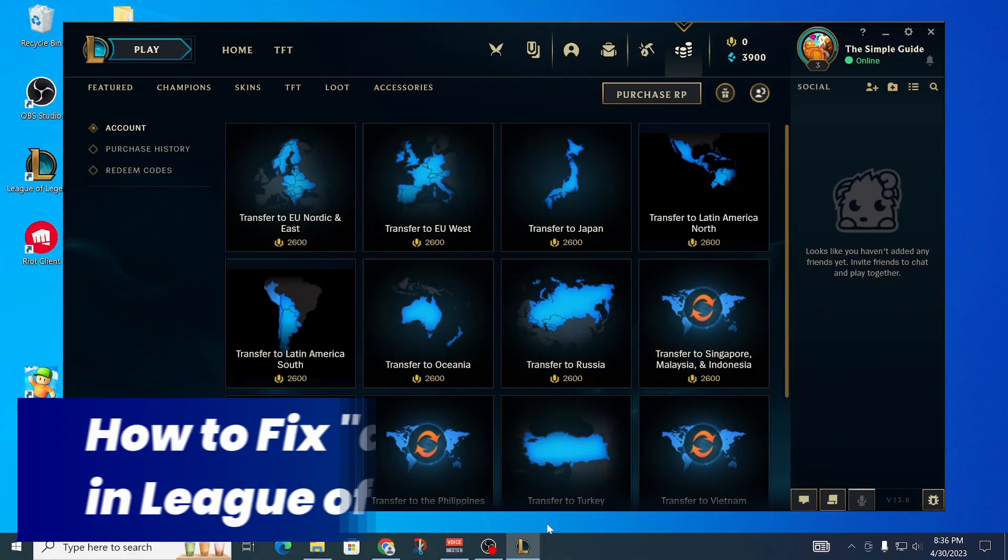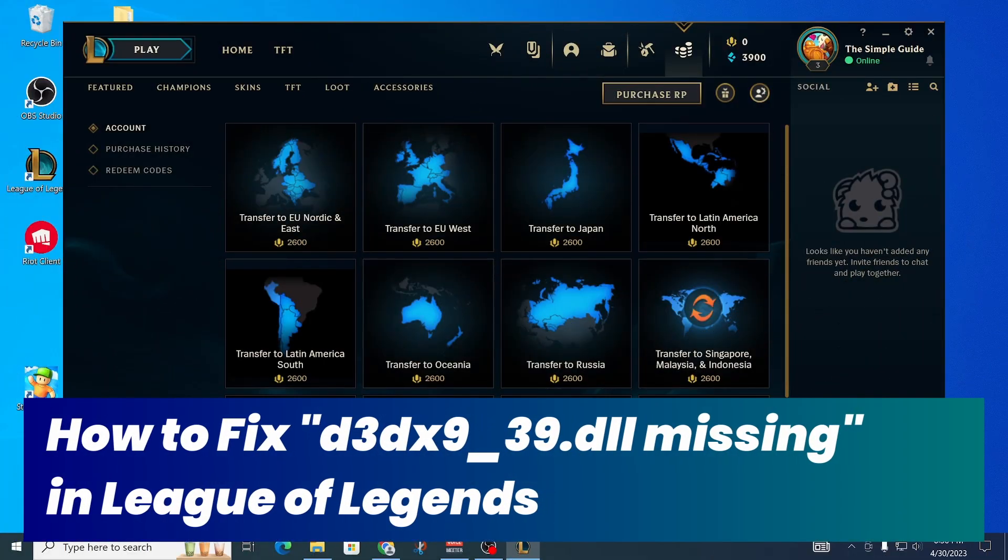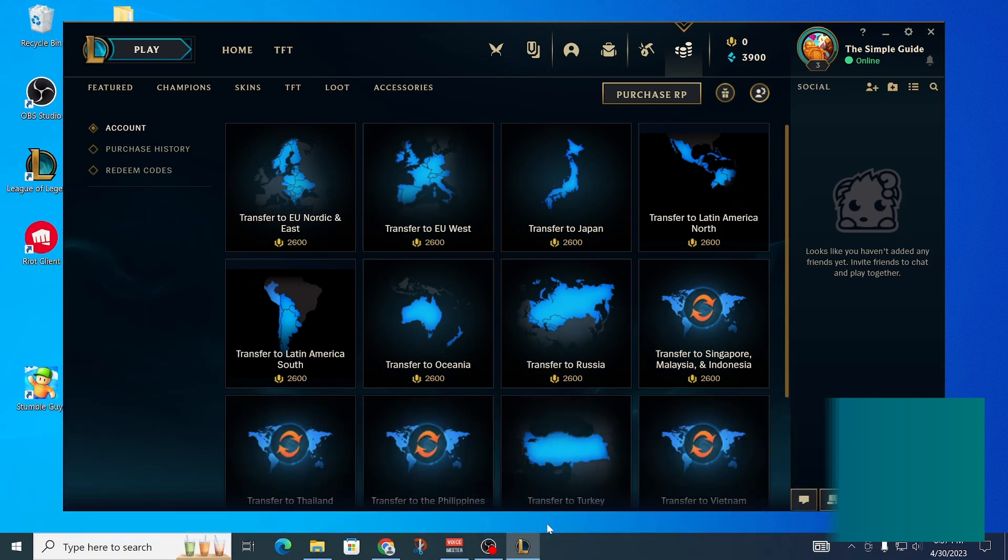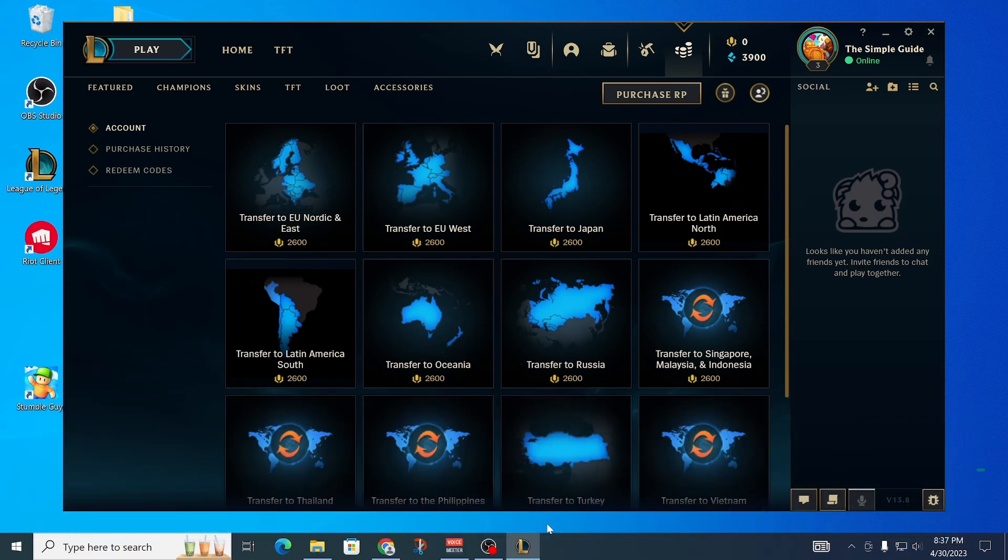If you're getting the error code d3dx9-39.dll missing when you try to open League of Legends or play a game, this is the video for you. I'm going to show you exactly how to fix that error from happening.